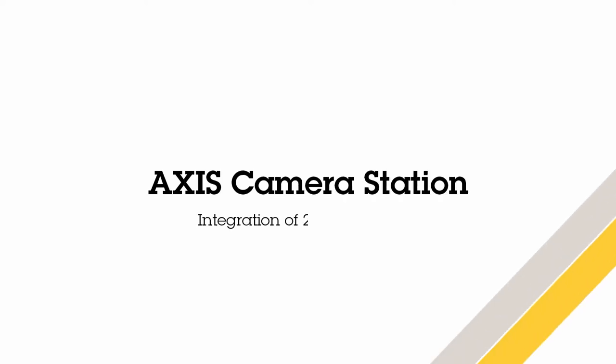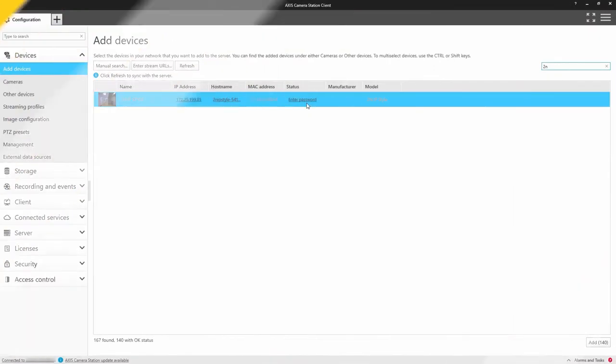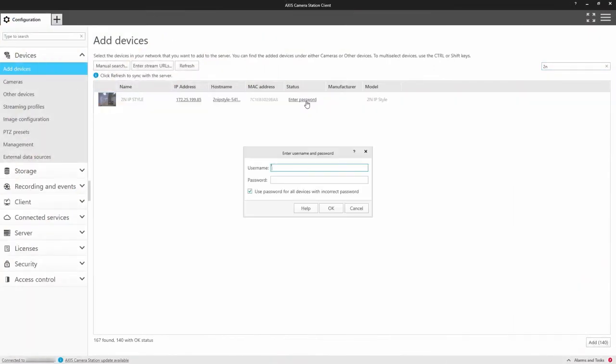Hi, this is Matthew Mead and this is a quick video to show how easy it is to integrate a 2N intercom into Axis Camera Station.